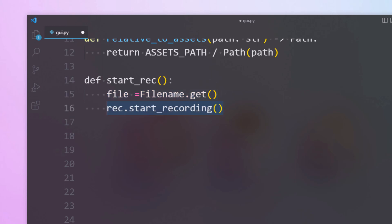To start recording we will be using start recording method where we will be passing two parameters. The first one is the file name along with its extension, in our case it will be .mp4. The second parameter is the FPS. You can specify the FPS for the screen recording using the second parameter. It must not be greater than 60.